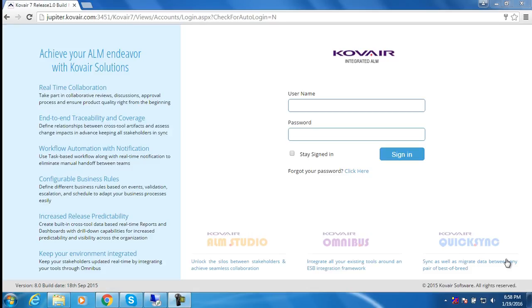Hello everyone, in this video we'll show a simple integration scenario between Covair and Jira. Here Covair is treated as a requirements management tool and Jira as a bug tracking tool. The following scenario will be demonstrated in this video.